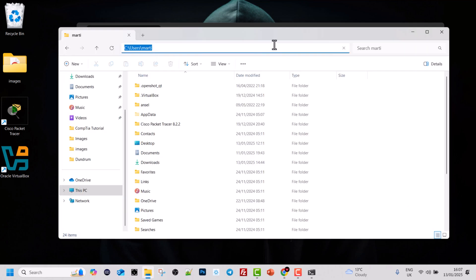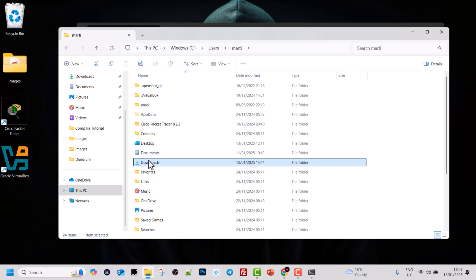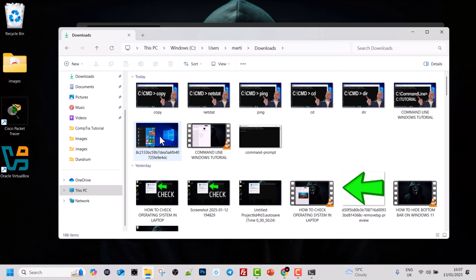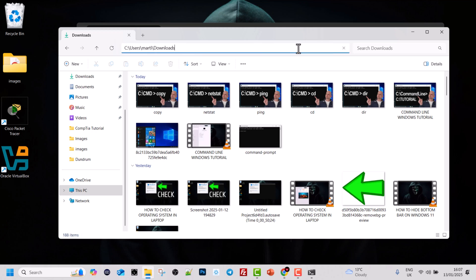If I open this directory again in the graphical user interface, you will see exactly the same path. Here you can see there is your Downloads directory. If I click into Downloads and click to the right in the navigation bar, you can see that currently I am in C:\ Users\ Marty and I am in the Downloads folder.